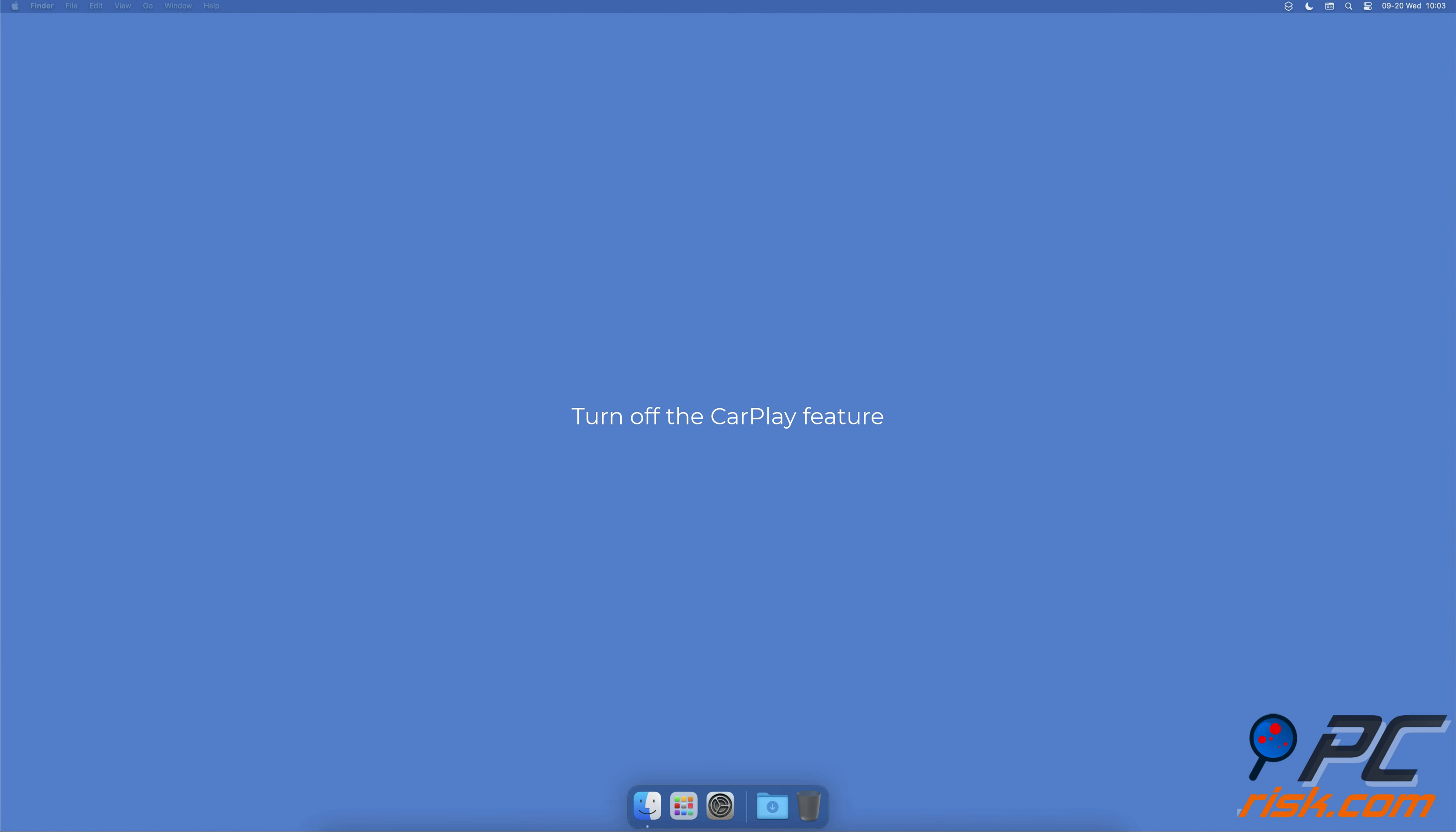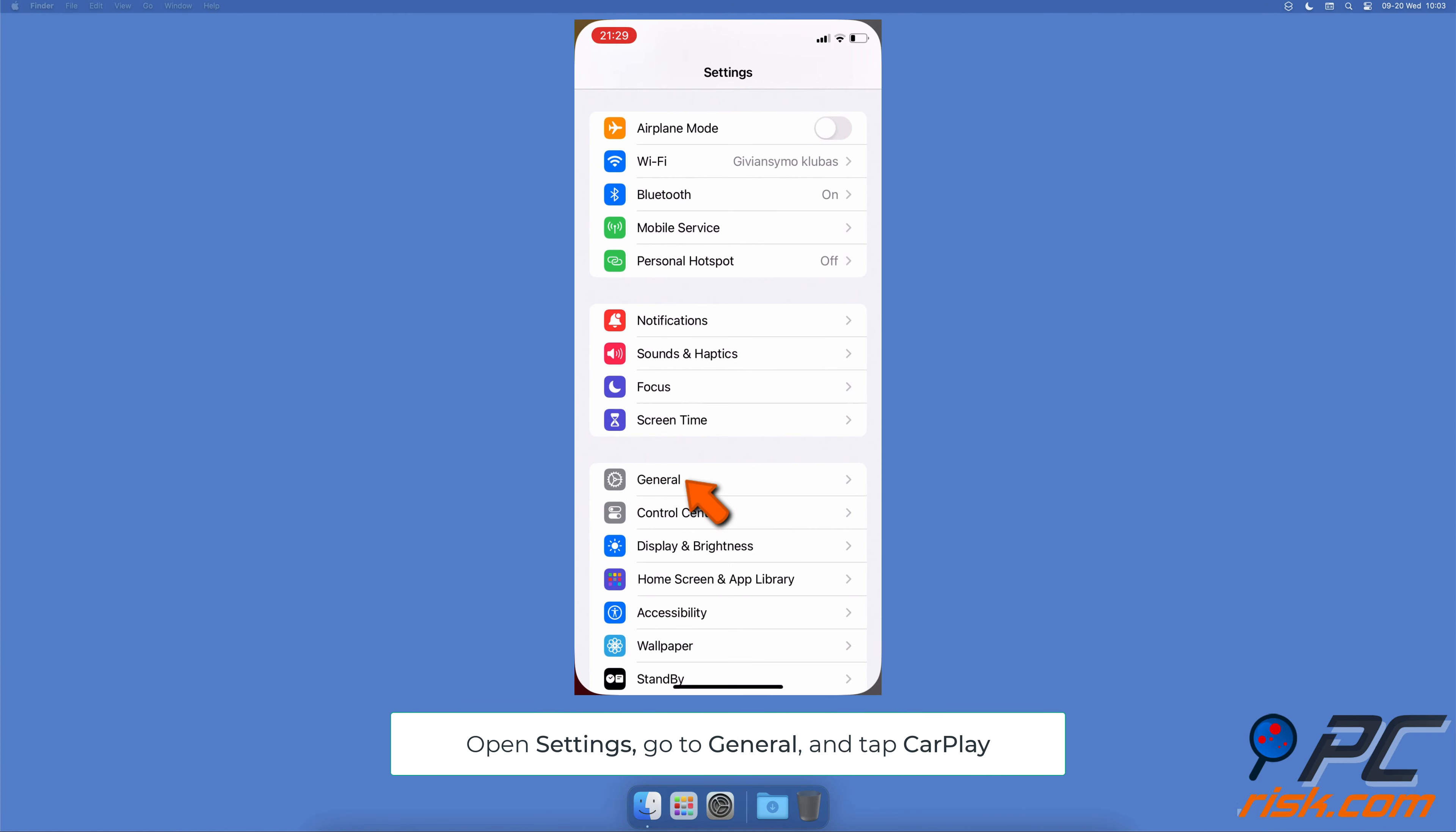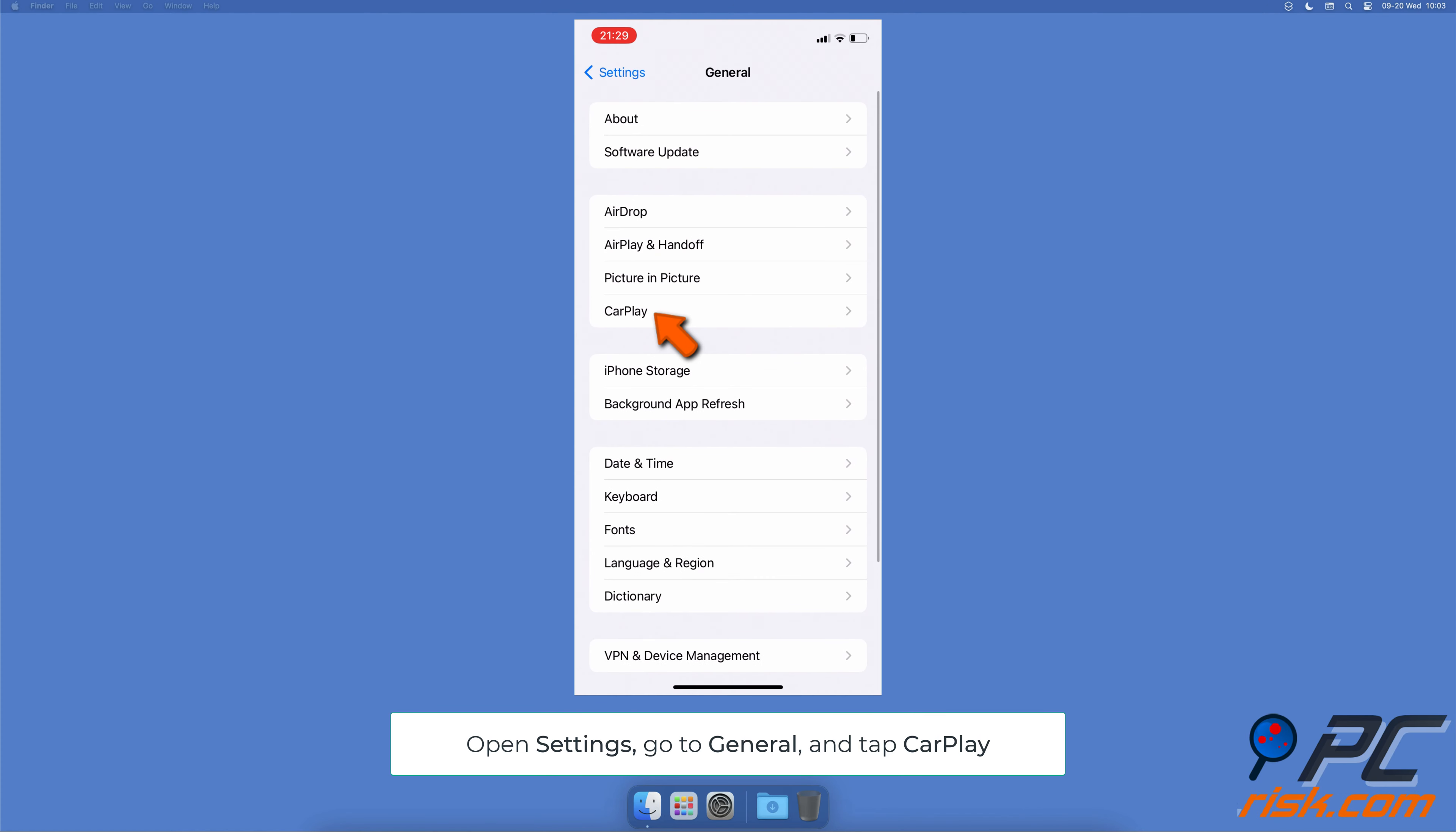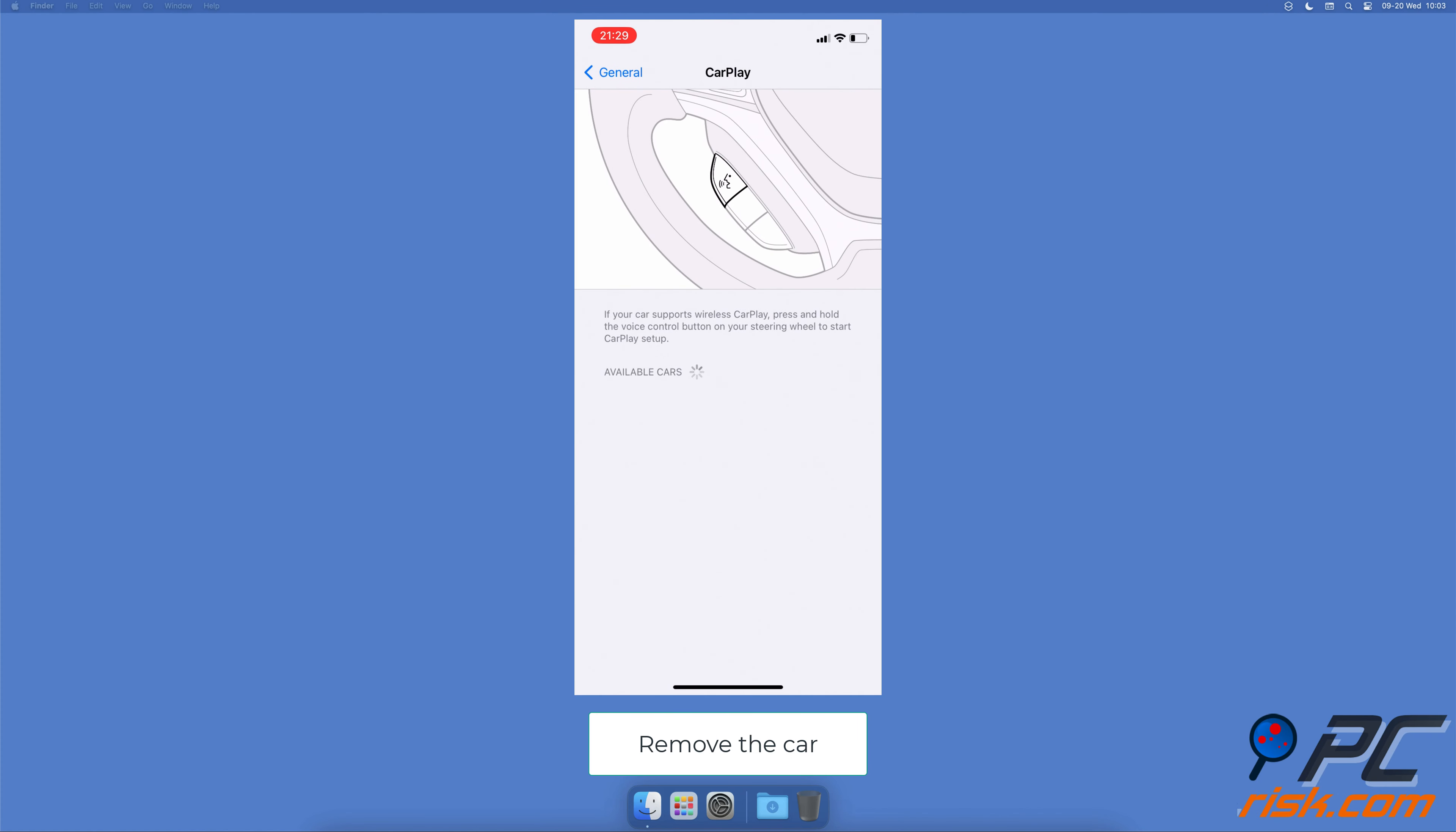Turn off the CarPlay feature: go to Settings and select General. Tap on CarPlay, select the car, and tap Forget This Car.